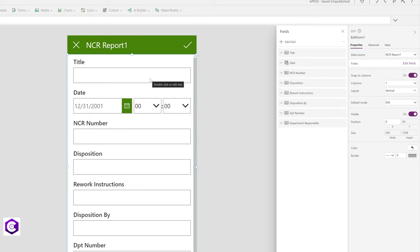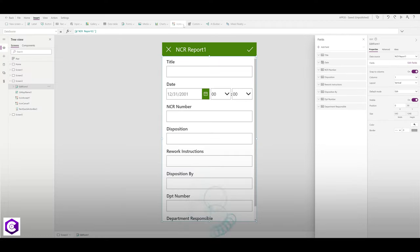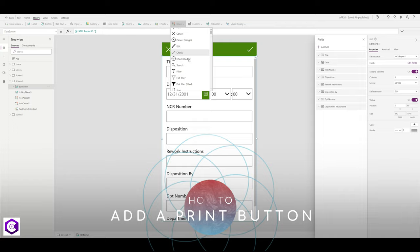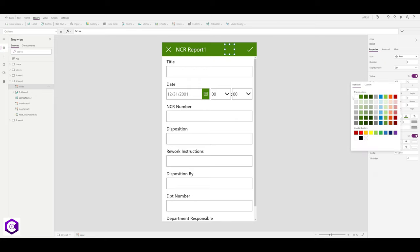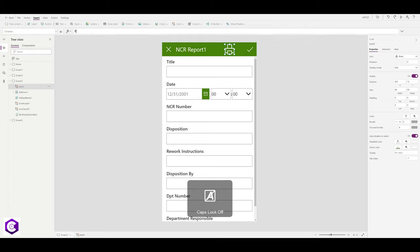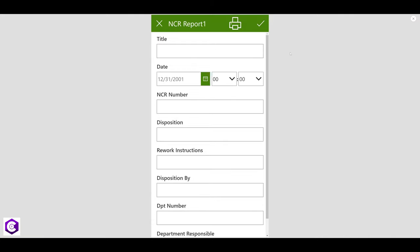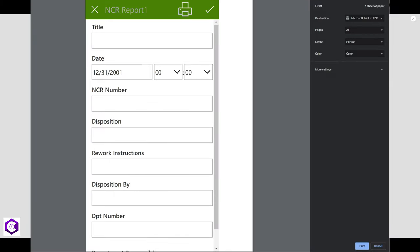We want to add a print button. Click on Icons and add a Print button. Place it on the screen, change its color to white. The OnSelect property is currently set to false — change it to the Print() function. Now when we preview the app and click Print, it gives us the print option and we can print directly from here.